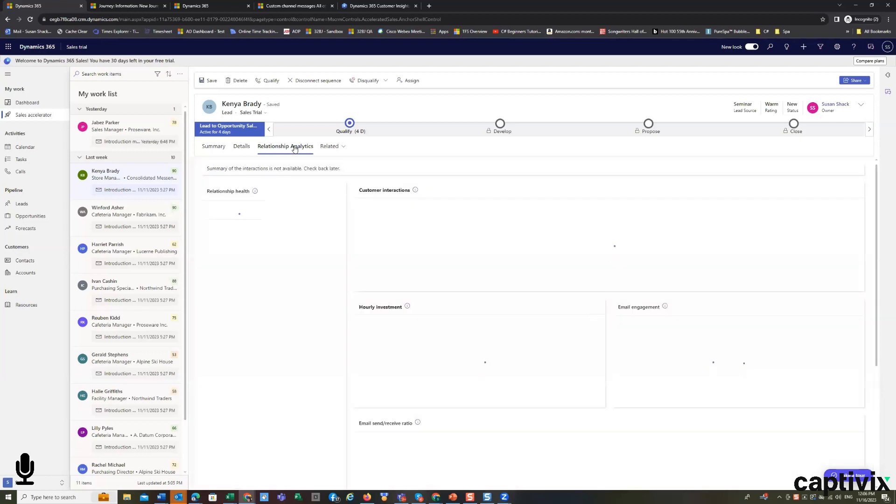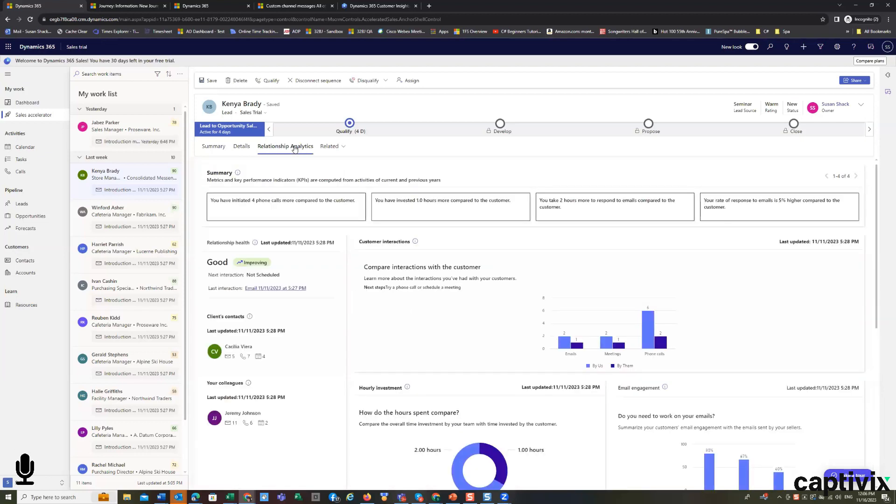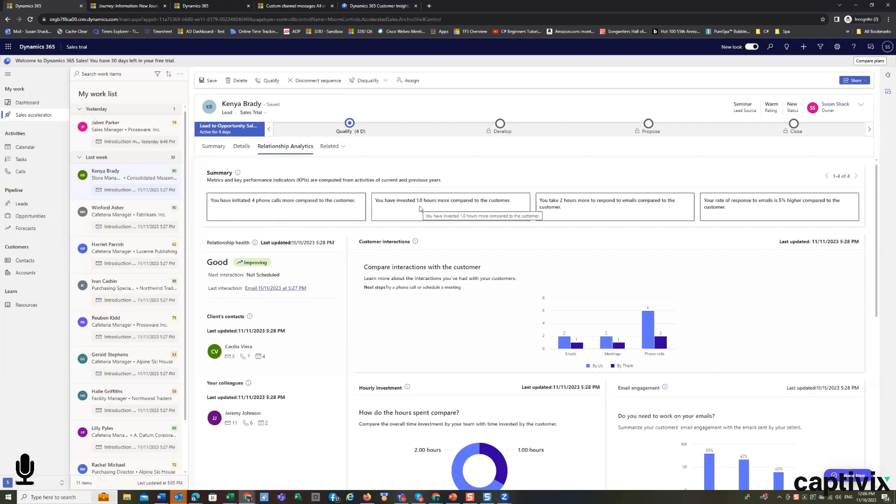Our relationships analytics take us in, this combines our AI with our activities, and it gives us some predictability. So we can see that we've had four phone calls with them. So far, we've spent about an hour.